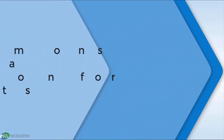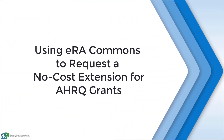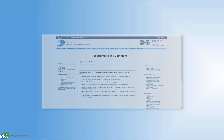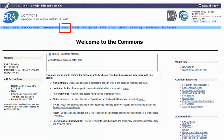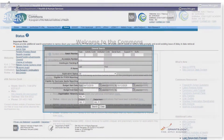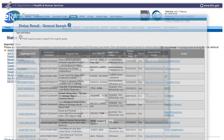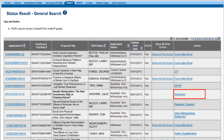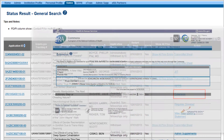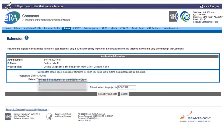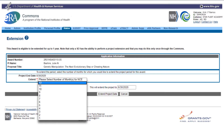Welcome to this tutorial on the use of ERA Commons to request a no-cost extension for Agency for Healthcare Research and Quality grants. The purpose of this recording is to show how a signing official can access ERA Commons to extend the final project end date on AHRQ grants that are under expanded authorities for up to 12 months. This tutorial will demonstrate the standard process that an AHRQ grantee will follow to submit a one-time no-cost extension in ERA Commons.